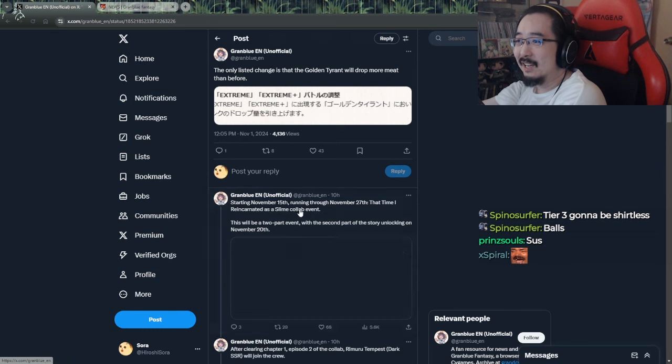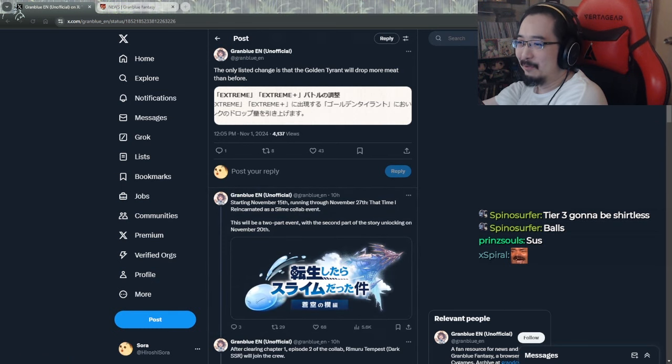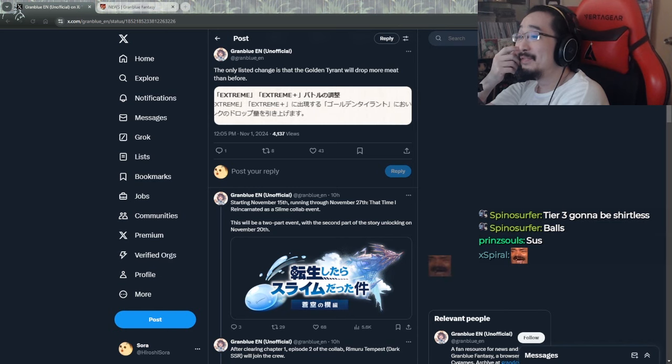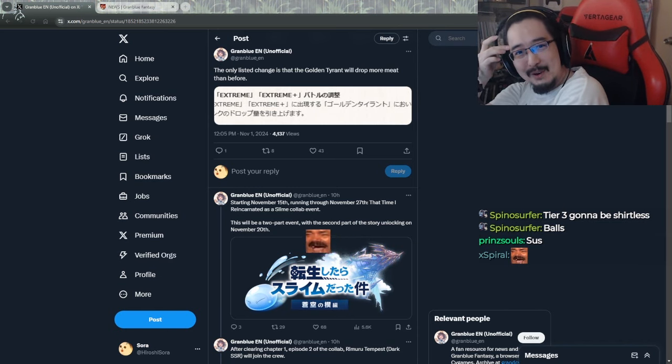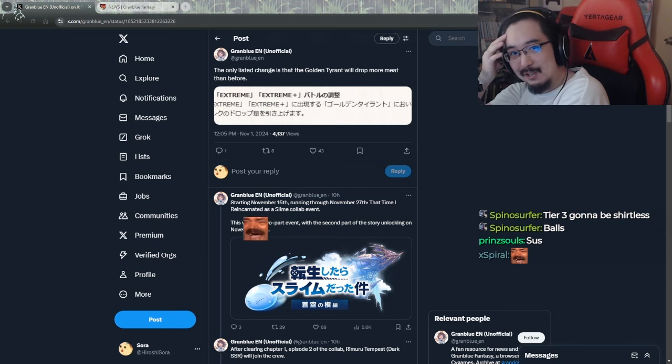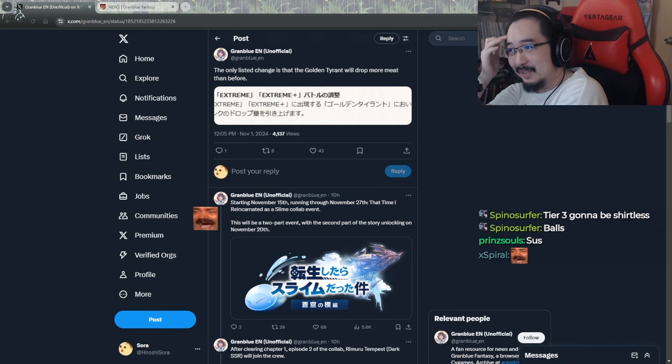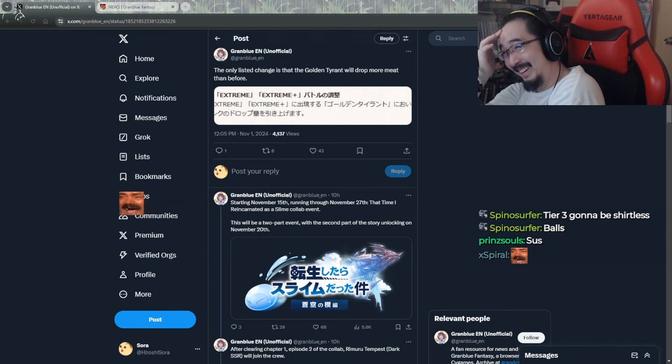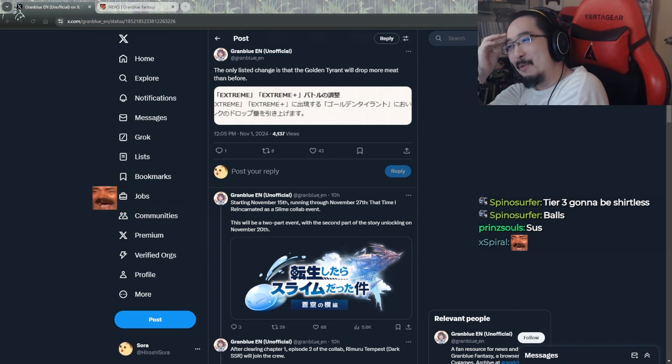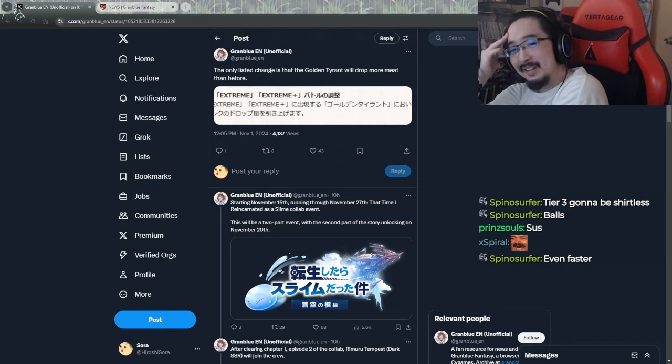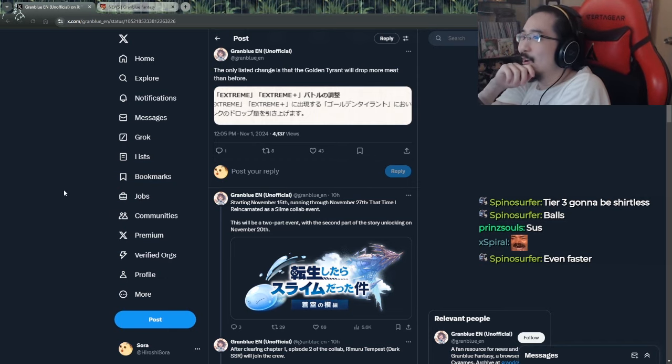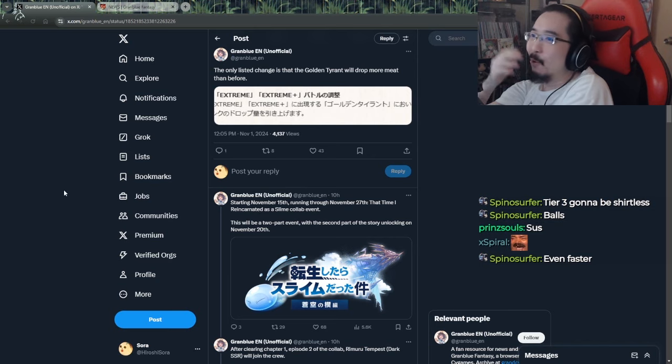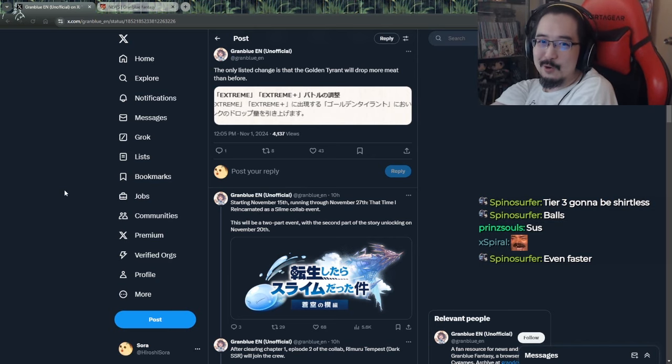The only listed change is that Golden Tyrant will drop more meat than before. Wait, really? It's already really fast though because of the new change of the EX+, right? It's already so fast, so you can get even more now? They really want us to not farm meat that much, huh? That's actually kind of nuts.